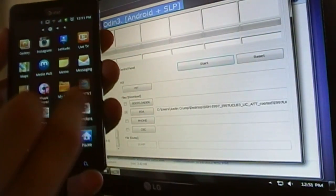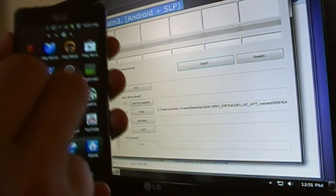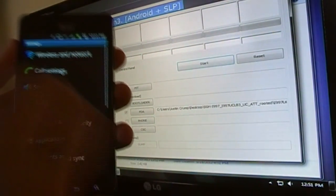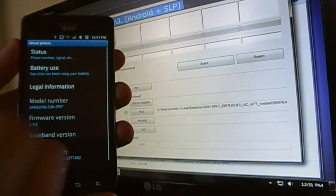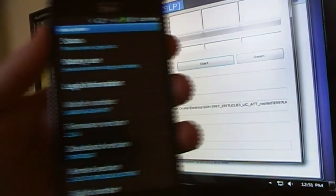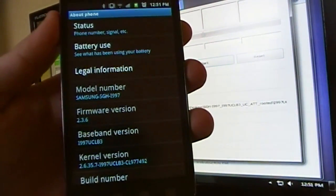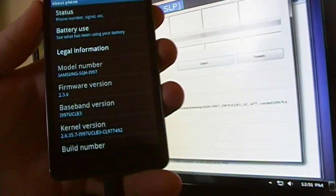And just to show you that it is on 2.3.6, we're going to go into settings and about phone. And as you can see, right there, it says 2.3.6 on the firmware.